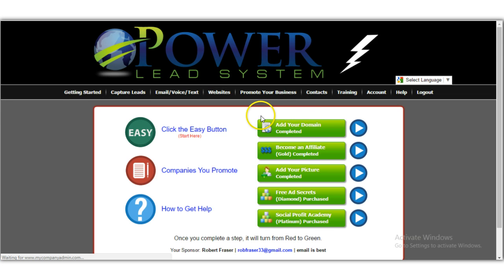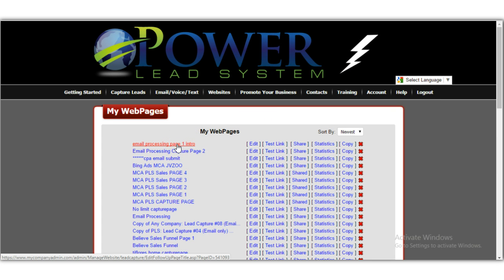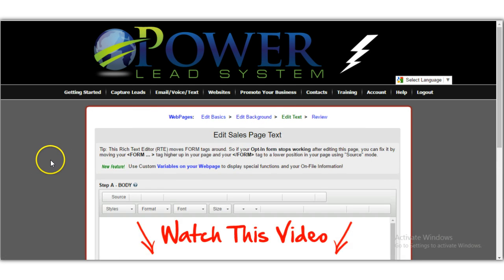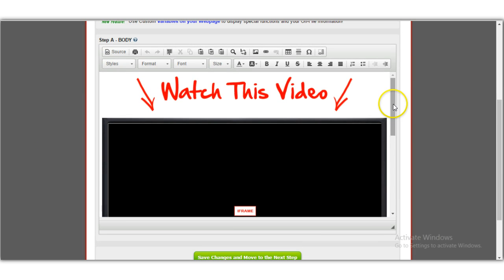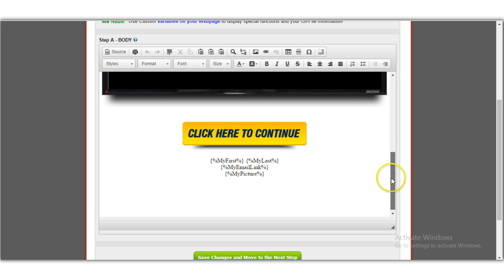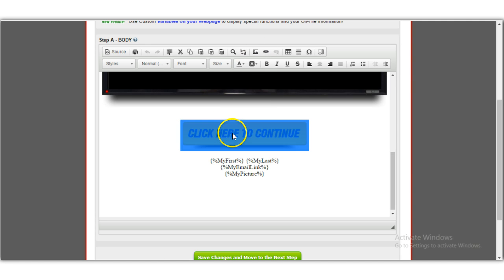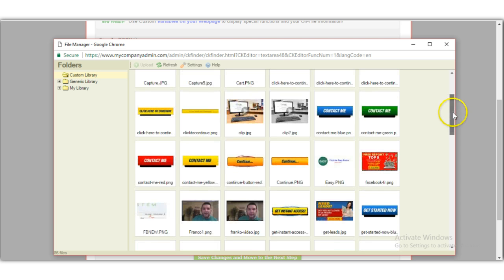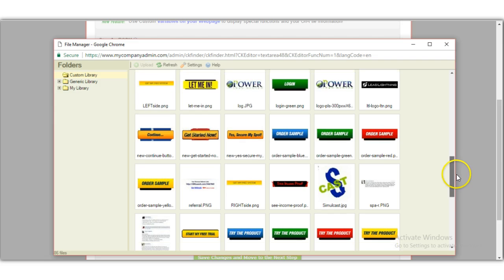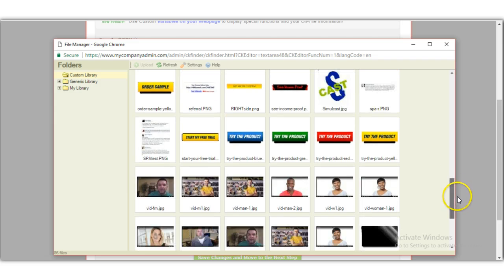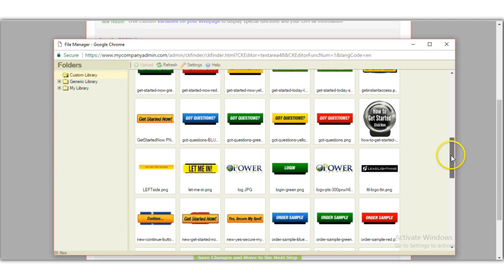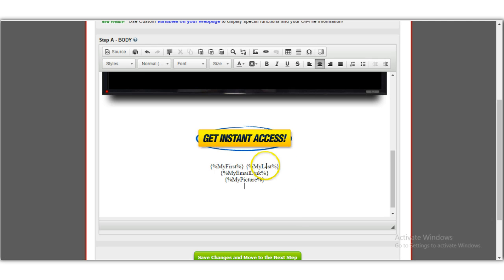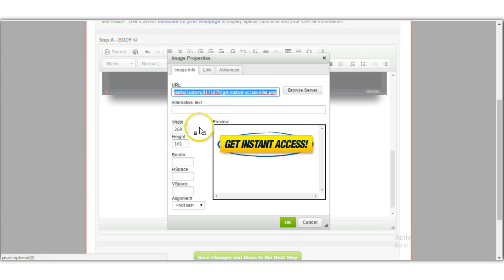I'll go to 'Web Pages' and edit one of my existing pages to show you how this works. I'll click 'Edit Text.' If you have a website, you can add any button you want. I'll click on the image, hit 'Browse Server,' and pick a button from the available options — I'll go with 'Get Instant Access.'